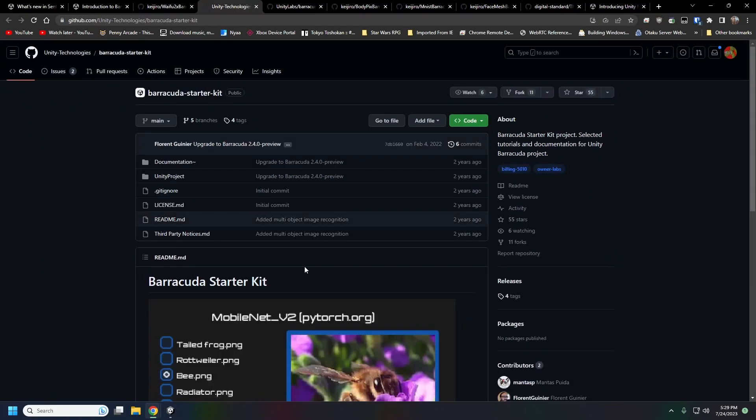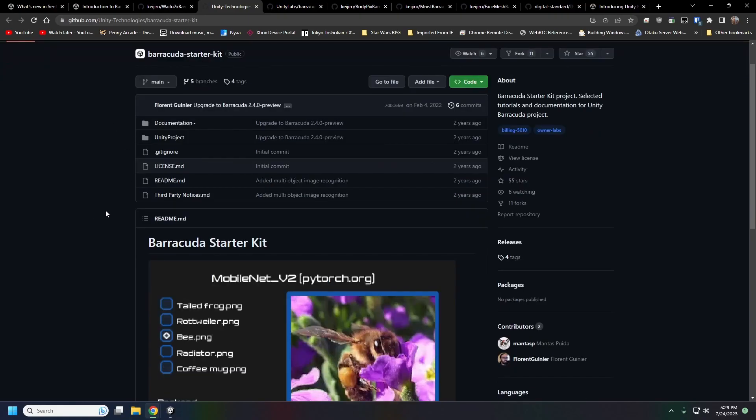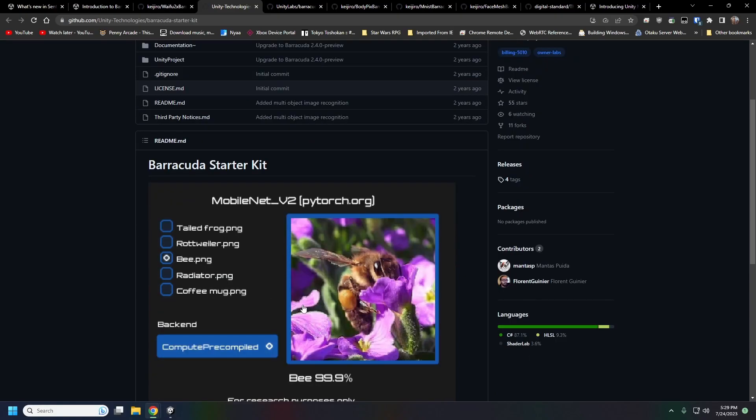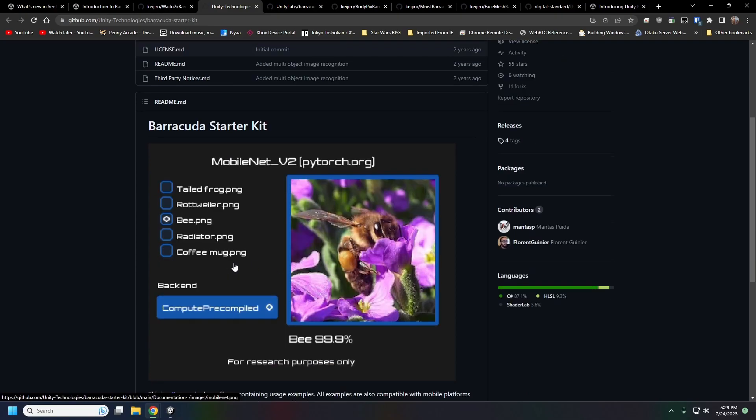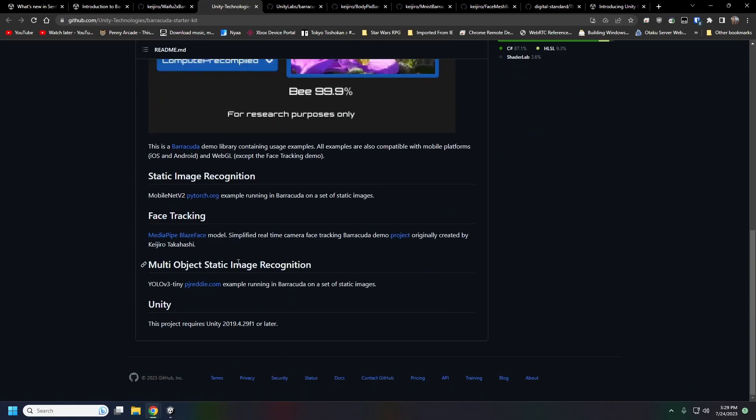This is Unity's own Barracuda Starter Kit, been out for a while but this is using a MobileNet to do static object recognition. It also has face tracking and multi-object static image recognition as well using the YOLO 3 model here.